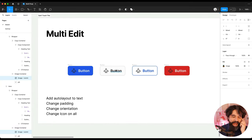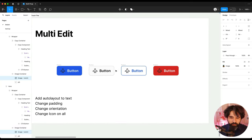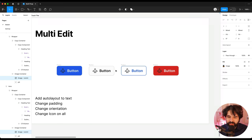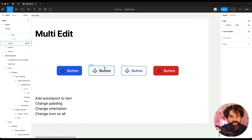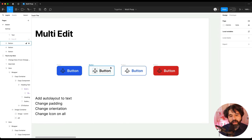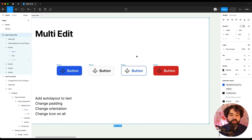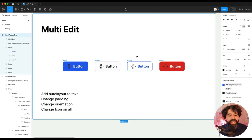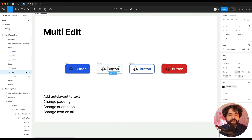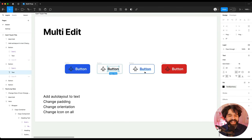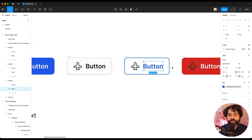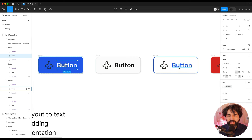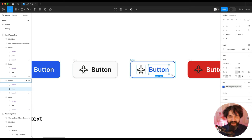So for example here, I have a, I'm still designing this button, and I designed the primary and then just one with a border and one destructive and all that stuff. And now what if I wanted to add, I'm realizing that I made a mistake. I didn't add auto layout to all of these texts. Oh my God. No problem.